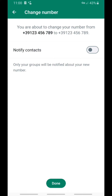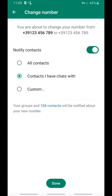You should click on this option so that your contacts will know you have changed your number in WhatsApp. Click on the second option: 'Contacts I have chats with.'